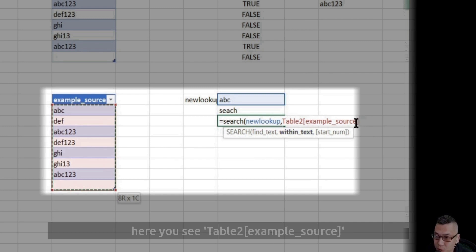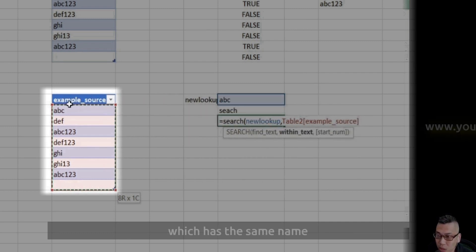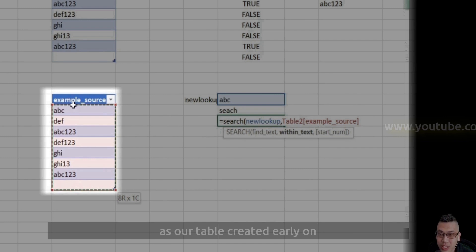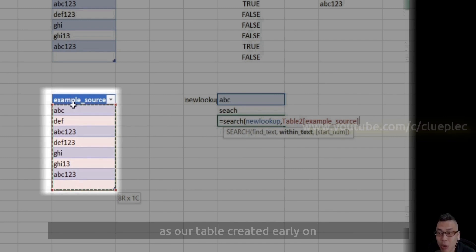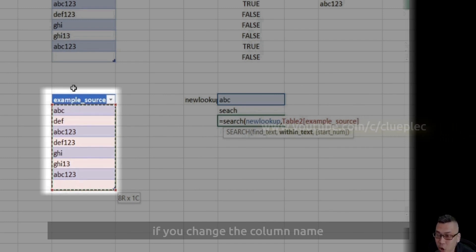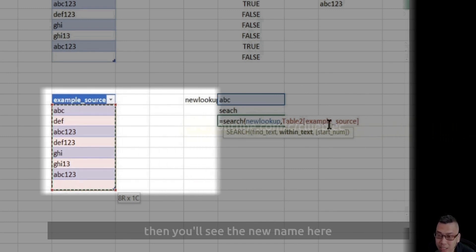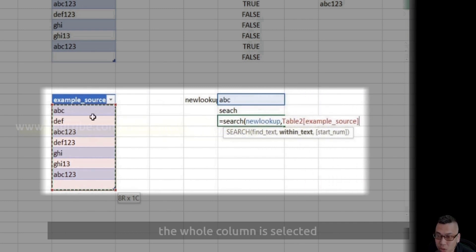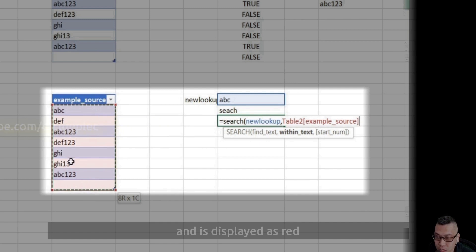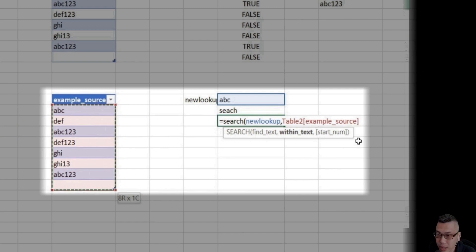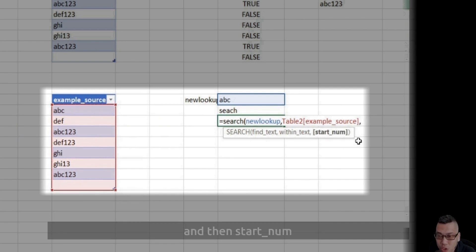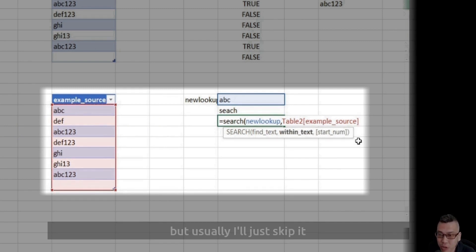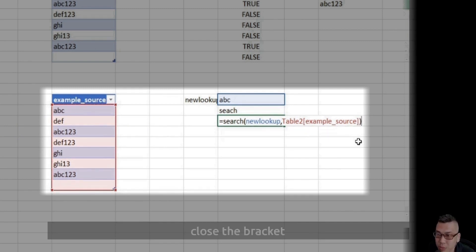Here you see table 2 example source which has the same name as our table created early on. If you change the column name, then you'll see the new name here. Here we see that the whole column is selected and is displayed as red. And then start num, but usually I'll just skip it. Close the bracket.